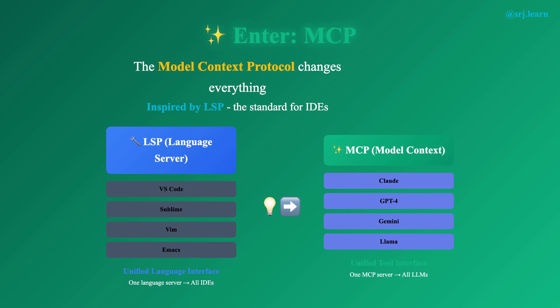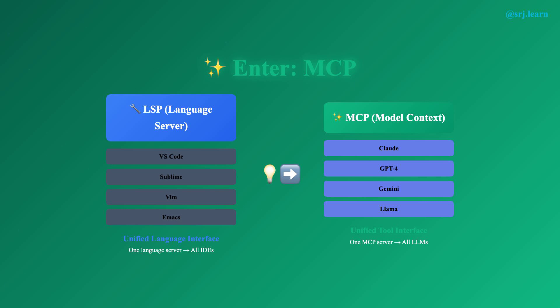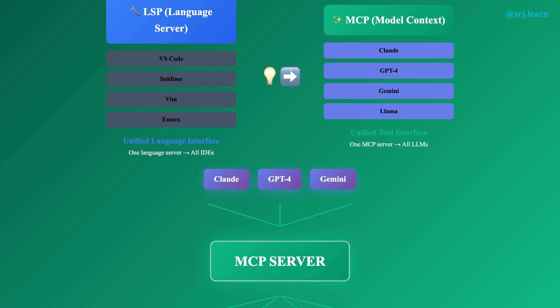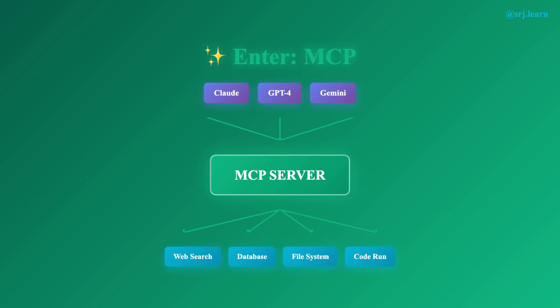MCP defines three main primitives: tools, or functions the AI can execute, like a calculator or web search; resources, or data sources the AI can access for context, like documentation or log files; and prompts, which are reusable templates that guide the AI's behavior. The protocol handles discovery automatically — when a client connects to a server, it asks what tools, resources, and prompts are available, and the server responds with the list so the client can use them immediately. This standardization unlocks powerful network effects: anyone can build an MCP server and share it, developers can consume servers without worrying about the underlying implementation, and the ecosystem grows naturally.